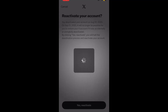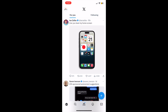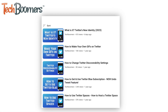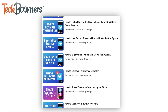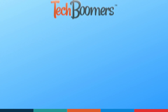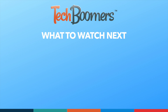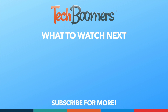That's all it takes to deactivate and delete your X account. To learn more about X, check out our playlist of X and Twitter tutorials. Thanks for watching. If you found this video helpful, we'd love it if you'd hit the thumbs up button below and subscribe to our channel. We put out great new tech tutorials like this one every week.